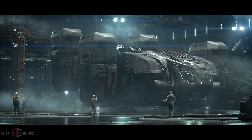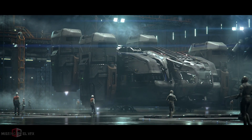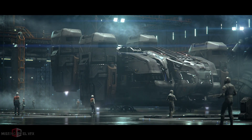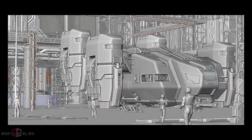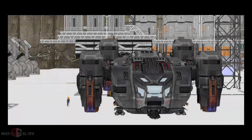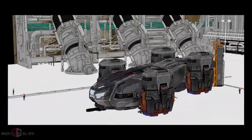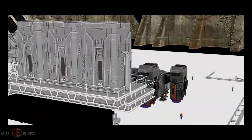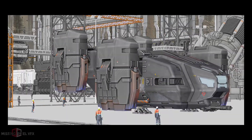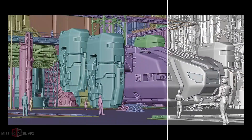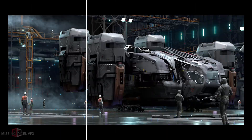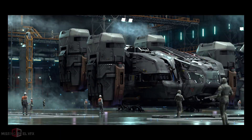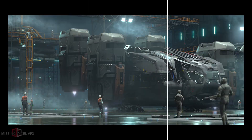Hello friends, welcome back. Today we will see how to create this dramatic ship landing scene using Blender and Nuke. At first glance this shot might look very complex, but trust me this will be a very easy shot — we don't have to do any big technical thing. This is just following some simple ideas.